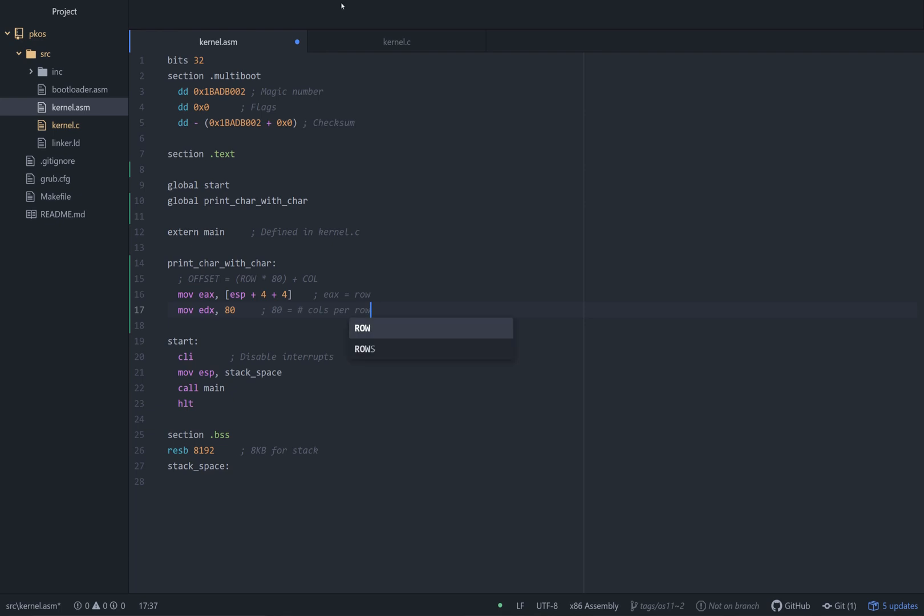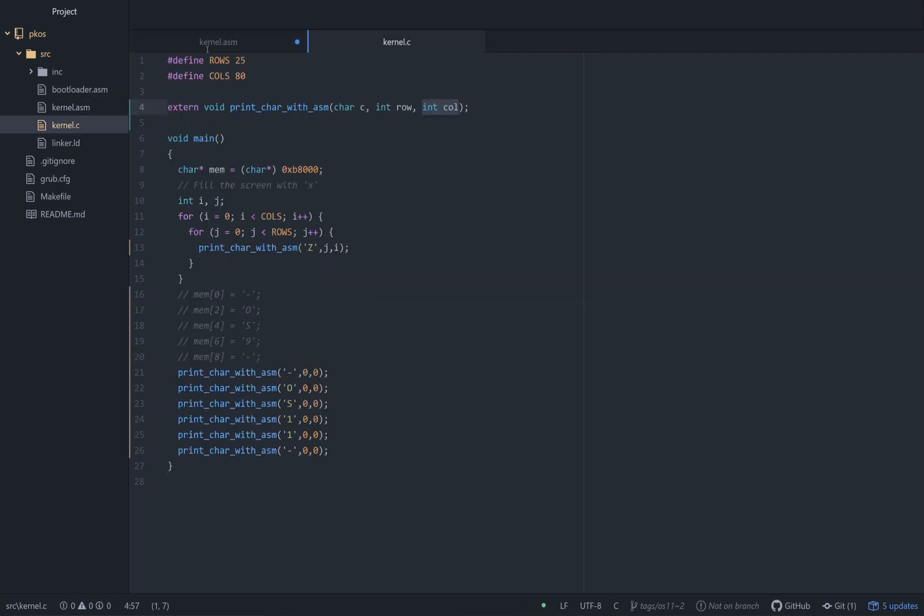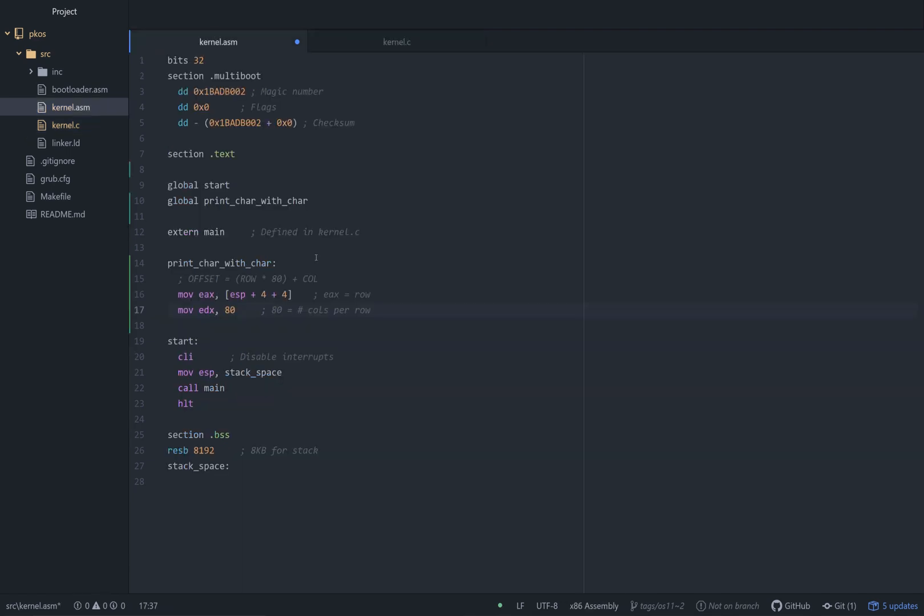As a little preprocessor directive there, so we don't forget it. In assembly, we don't have that luxury. So, well, we probably do, but I'm too lazy to figure out how.